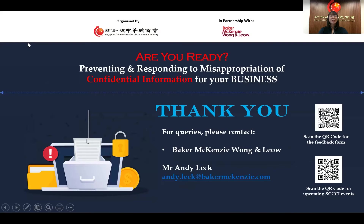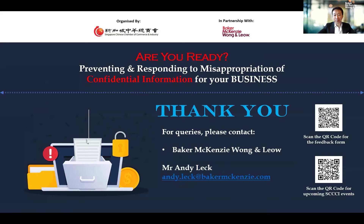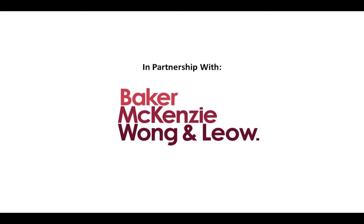Remember to be cautious and not confront the culprit before you get evidence. We hope that everyone now has a better understanding of how to prevent and respond to the misappropriation of confidential information. Thank you for your participation, and a very big thank you to Andy for your time and valuable sharing today. We hope that you have benefited from the webinar. A general reminder to complete the feedback form by clicking the link that will appear after you leave the session. We look forward to seeing you again in our future events. Stay safe and have a great long weekend.